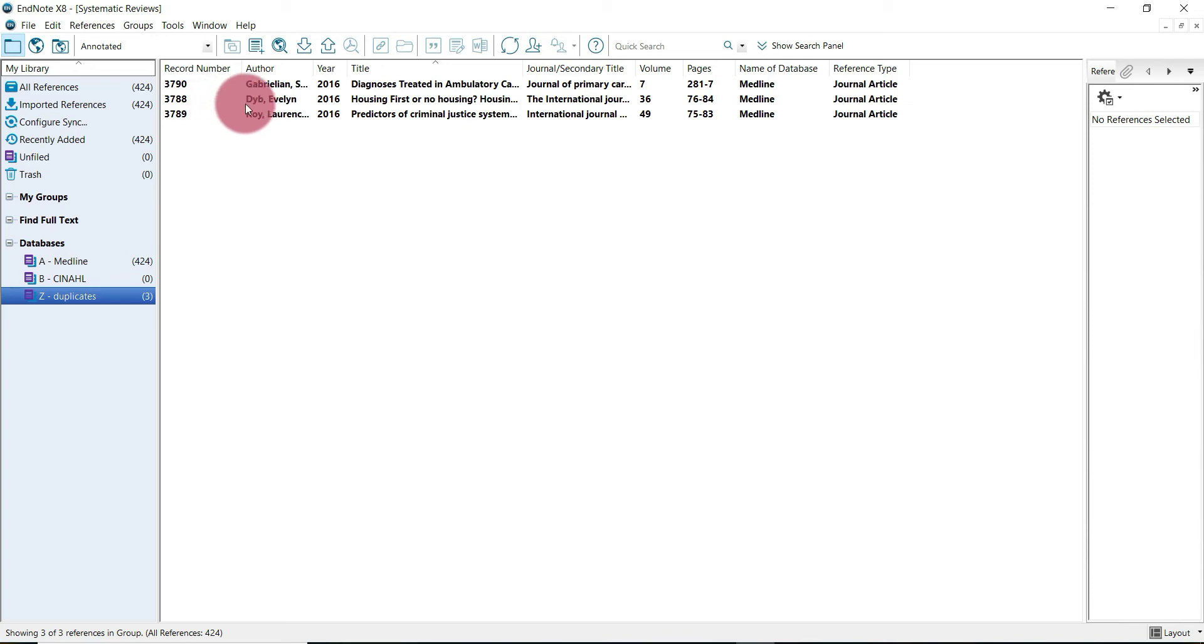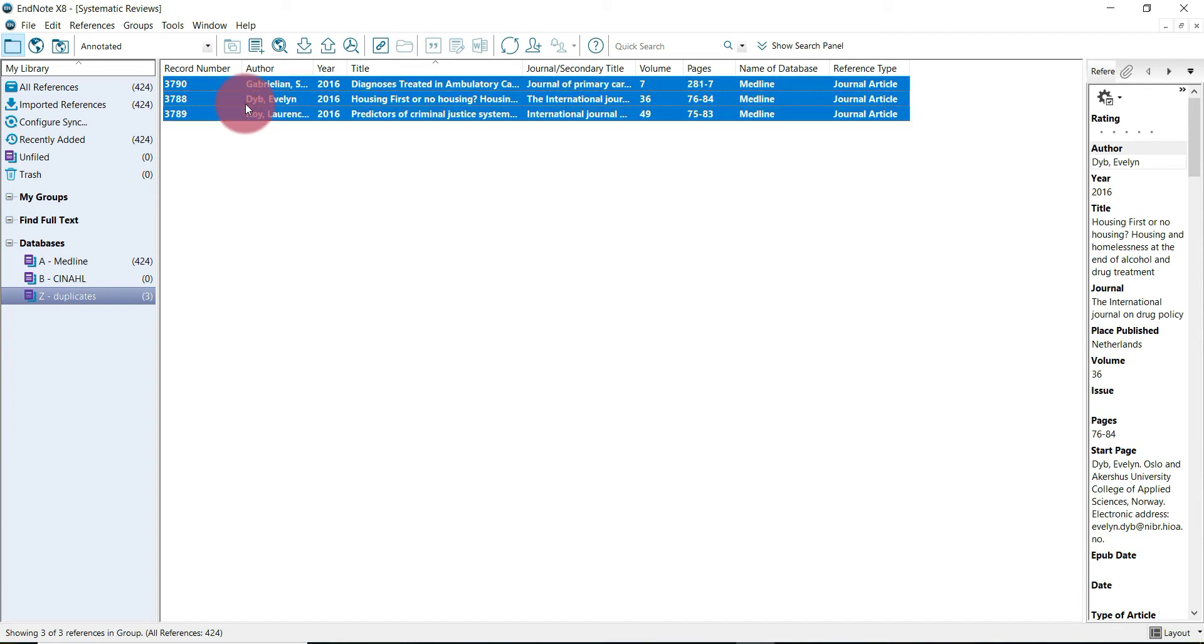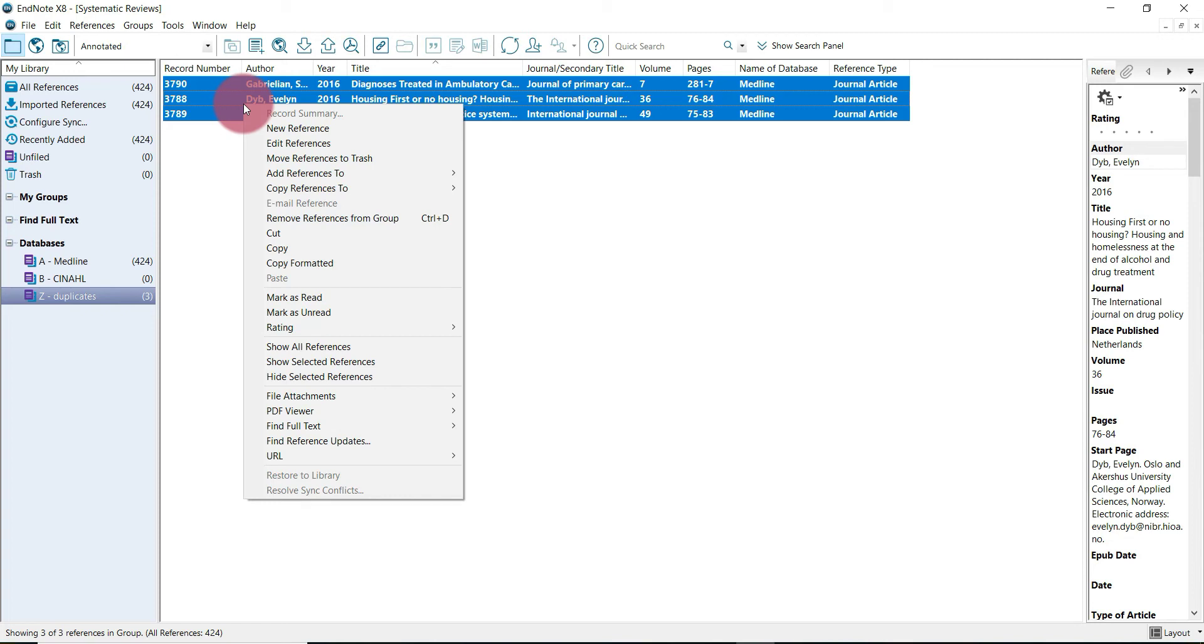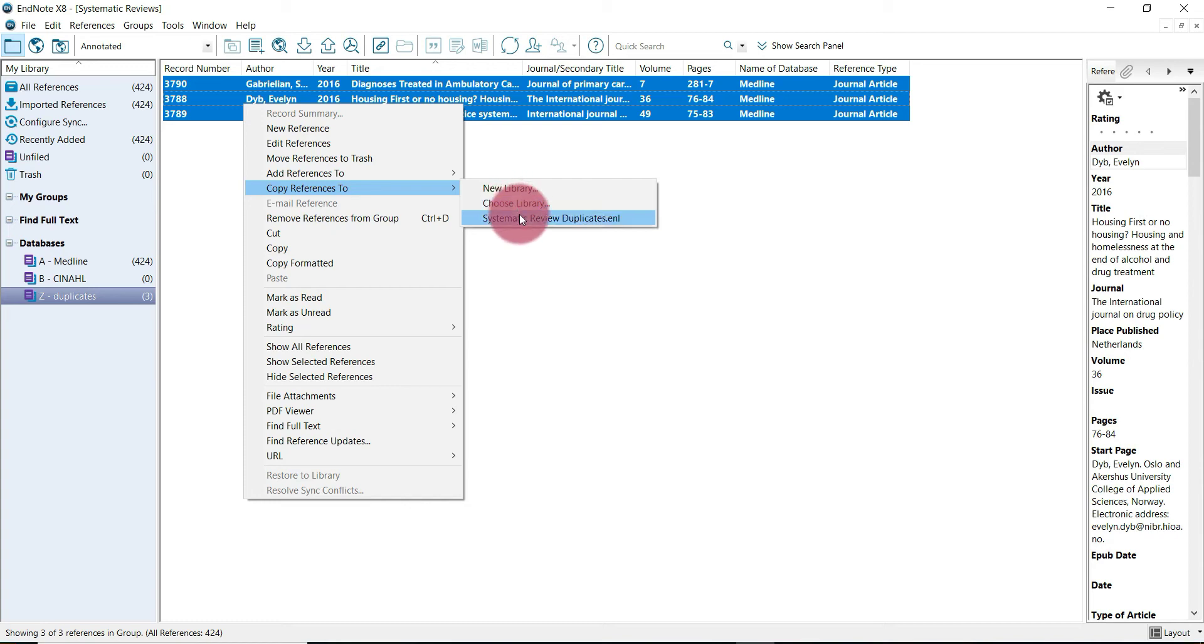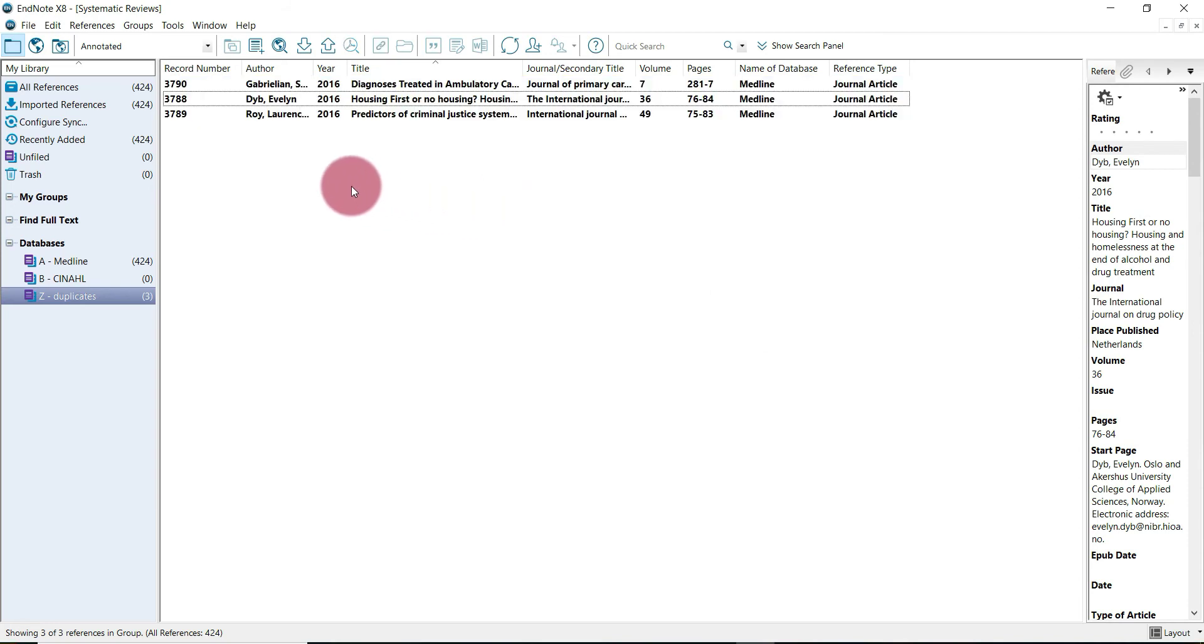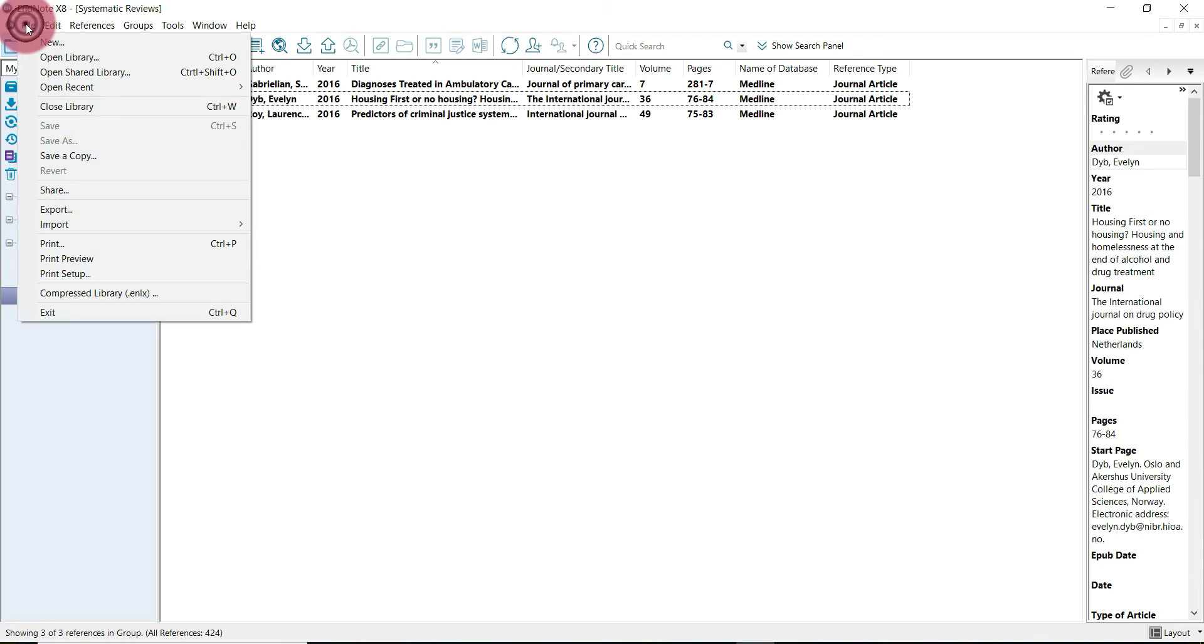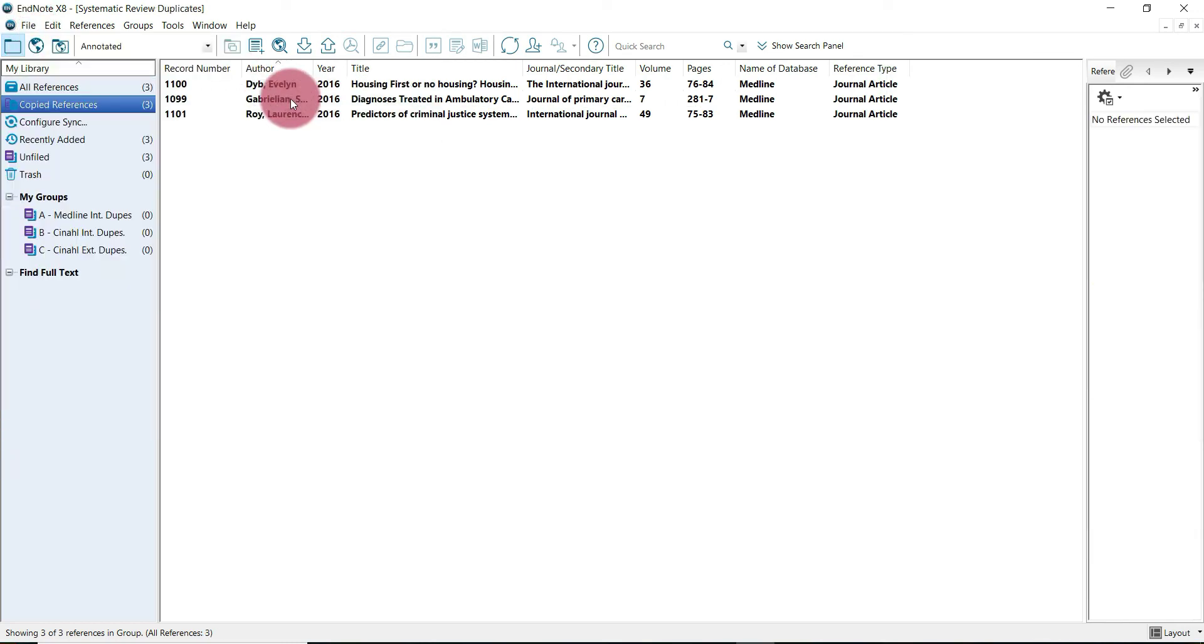To do that, select all the records by clicking one and holding ctrl-A. Right click and scroll down to copy references to, and then you can either create a new library or choose library. If you're like me and you've recently accessed your duplicate library, it should actually just show up as an option. Click that and it should have successfully copied. You can go over to double check: open recent, systematic review duplicates. Indeed, the duplicate references have successfully been copied to this library.